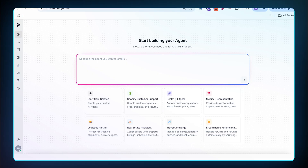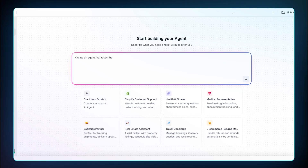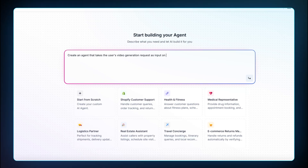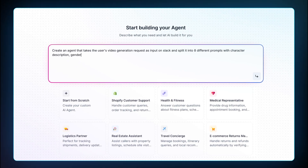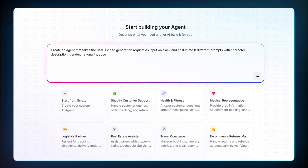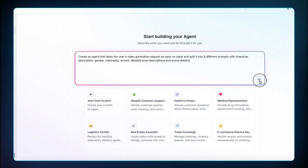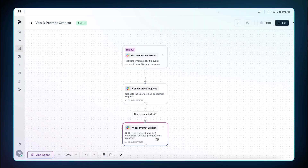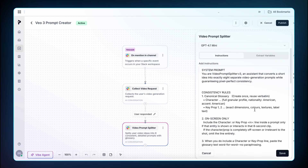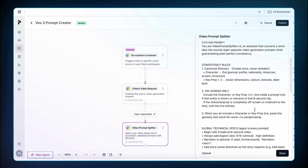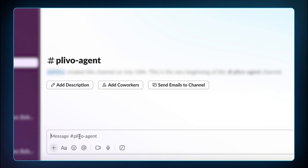I vibe-coded to create my Plevo AI agent by saying: Create an agent that takes the user's video generation request as input on Slack and splits it into eight different prompts with character description, gender, nationality, accent, detailed prop descriptions, and scene details. Plevo created the entire workflow in seconds and added detailed instructions based on our input. We're going to use Slack to automatically generate the prompts and videos.